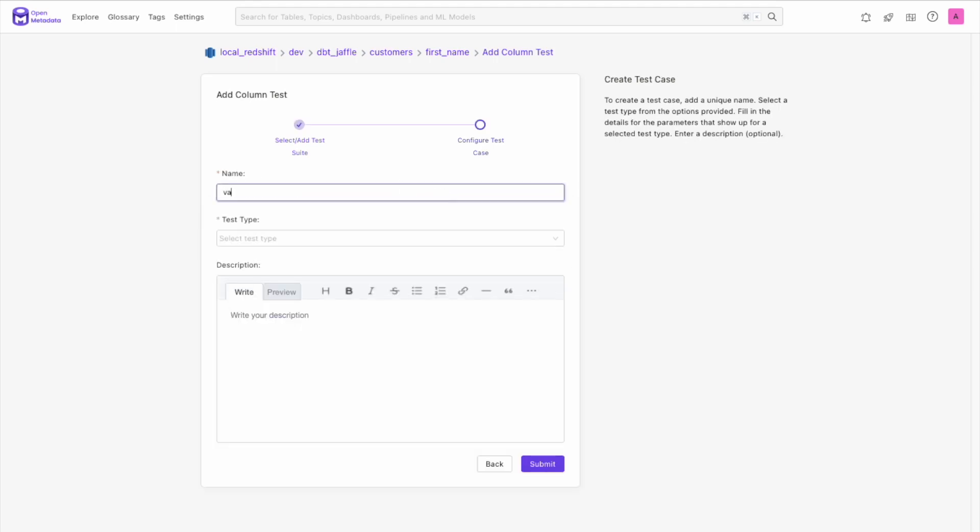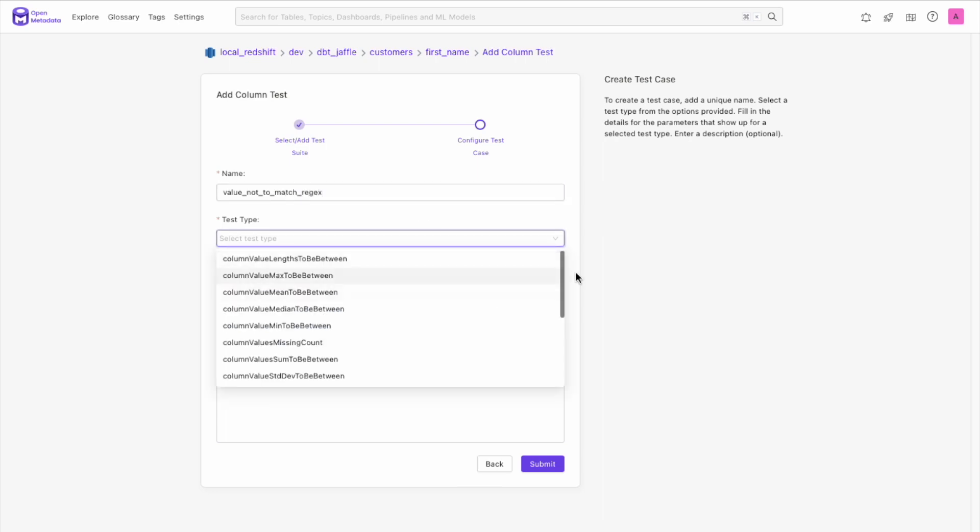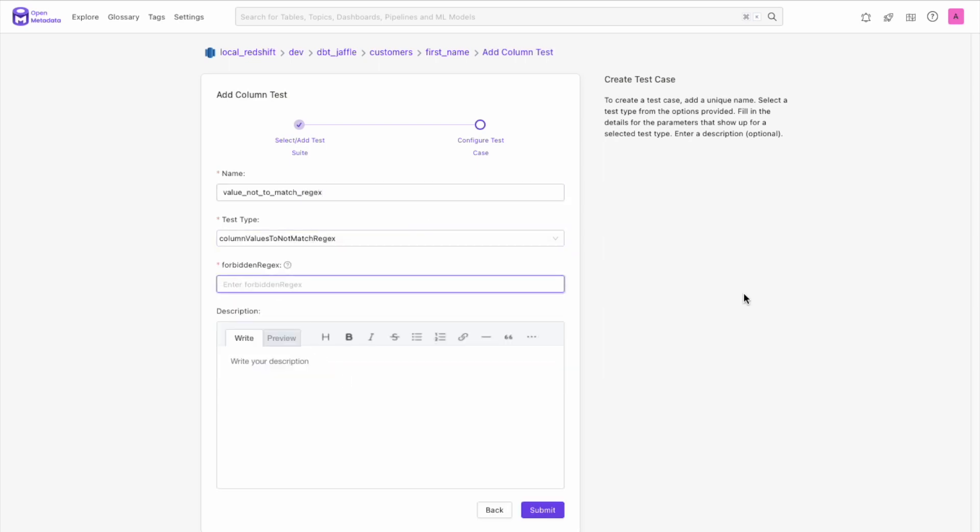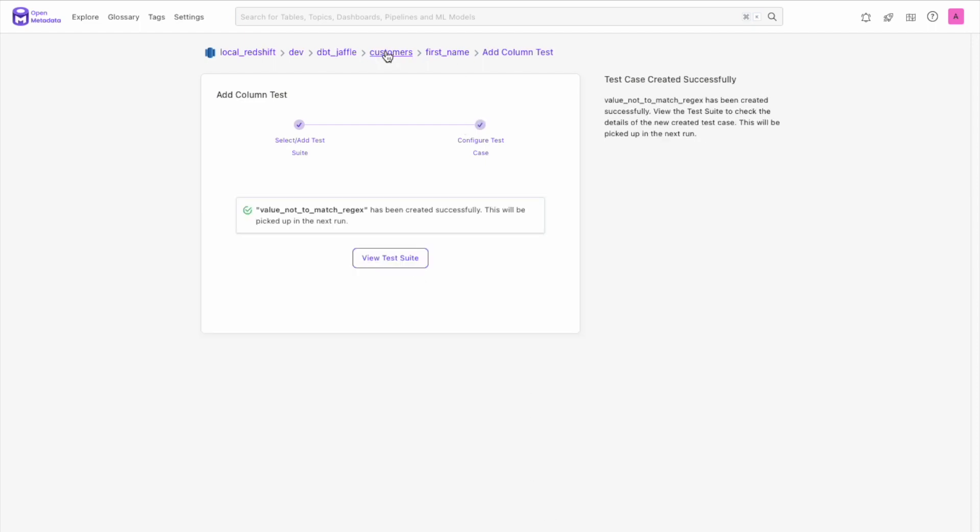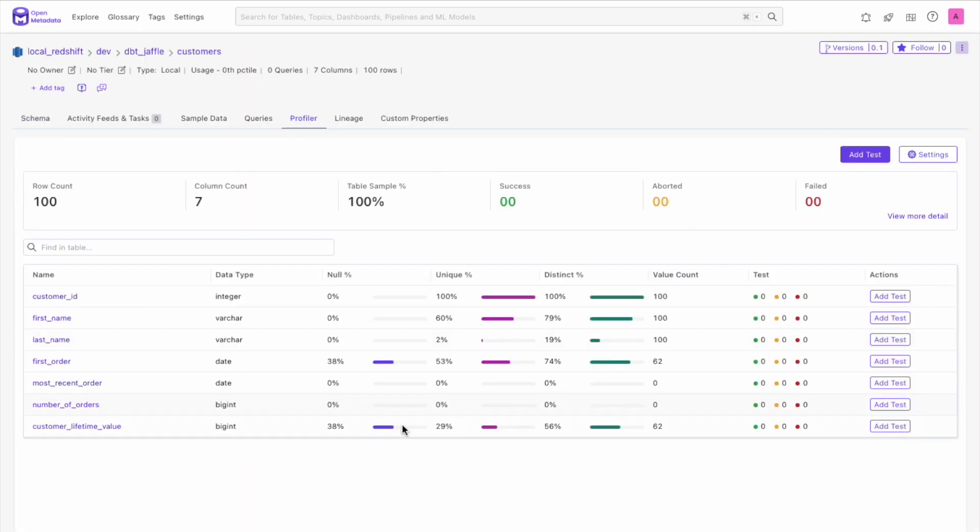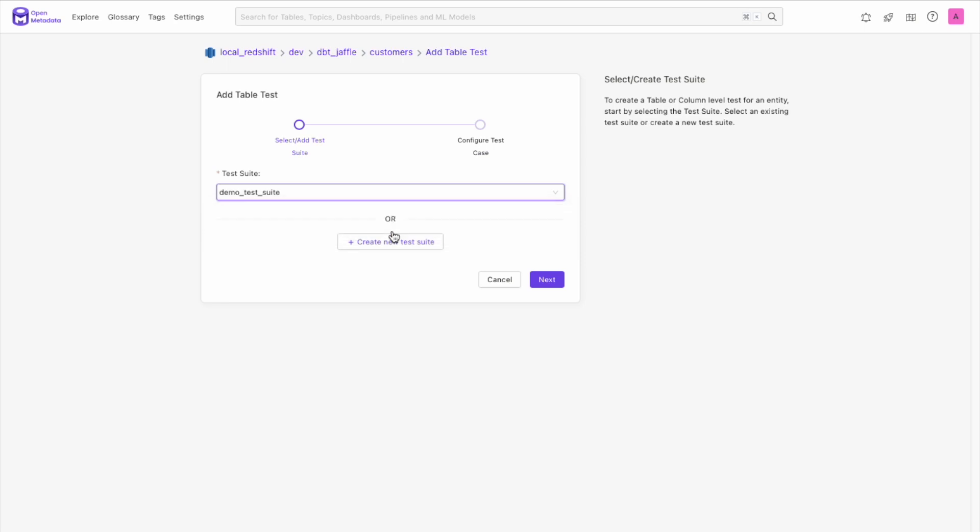Then we do the same as before, adding a test name, selecting from the dropdown the type of tests we want, and adding the necessary details for that particular test. Let's quickly add one more test at the table level.